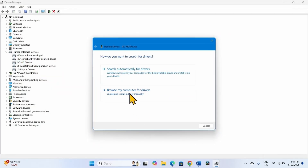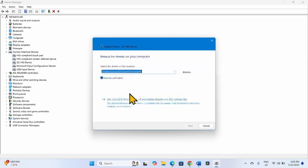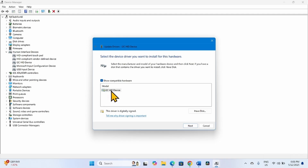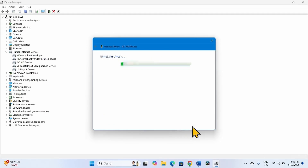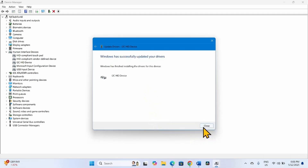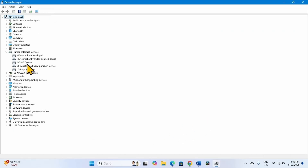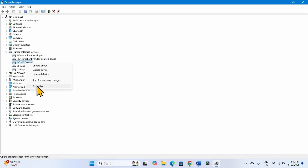Click on 'Browse my computer for drivers,' then select 'Let me pick from a list of available drivers on my computer.' In the models list, select I2C HID Device and click Next. Then close the dialog and right-click on I2C HID Device and select Properties.